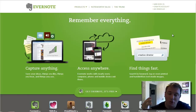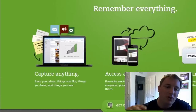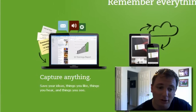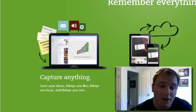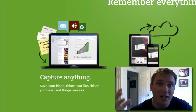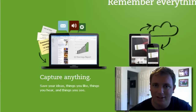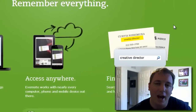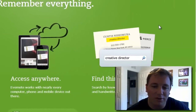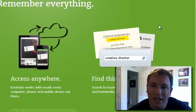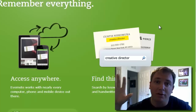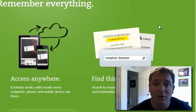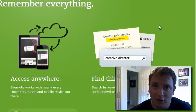So in short, what Evernote is — it is an extension of your brain. What does that mean? It means you can now capture anything. You can save your ideas, things you like, things you hear, things you see. Anything that comes to mind, you can store it inside of Evernote. And the best thing about that is you can access your Evernote notes anywhere — from your computer, your phone, any other mobile device, even your mom and dad's computer or your computer at work.